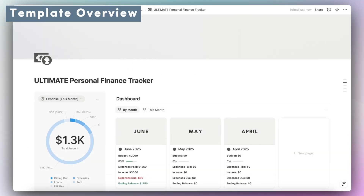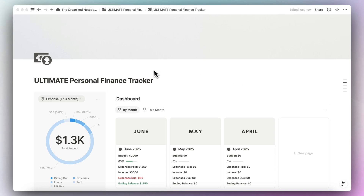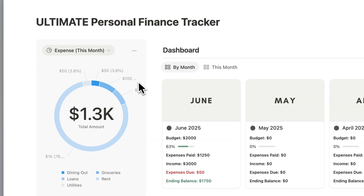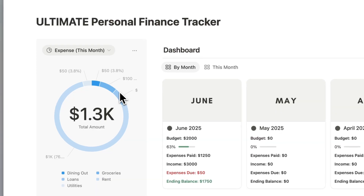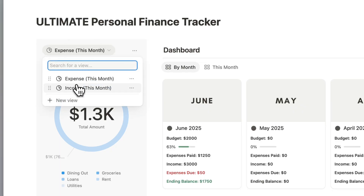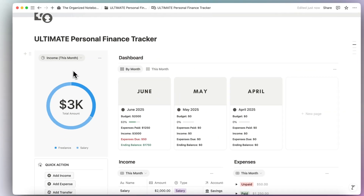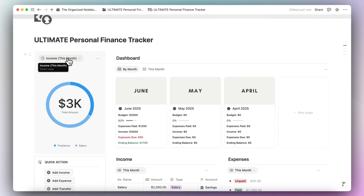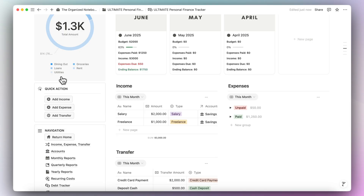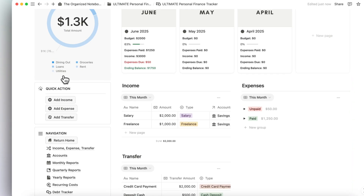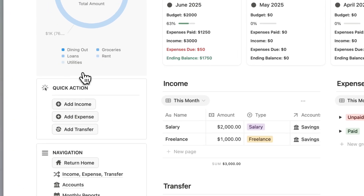Let's first start with a brief overview of this template and main dashboard. On the left-hand side, you'll notice a chart where you have a breakdown of your expenses for this month with various categories, as well as the income for this month in the different categories as well. Then we have quick action buttons where you can add your income, expense, and transfer really easily.